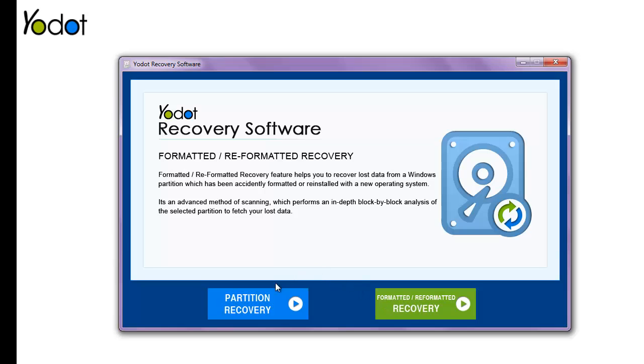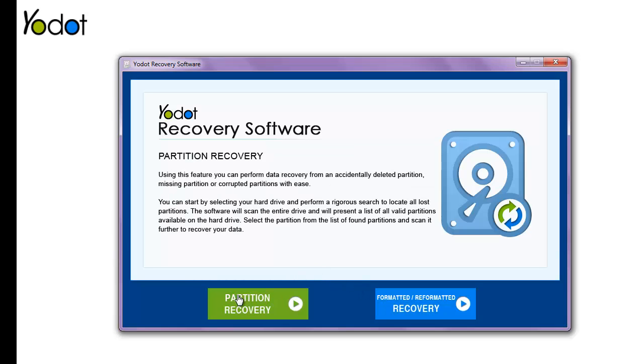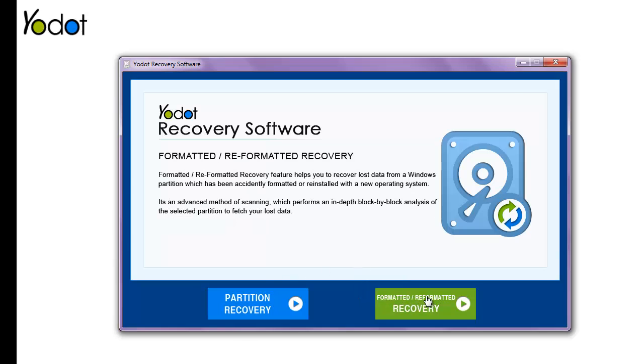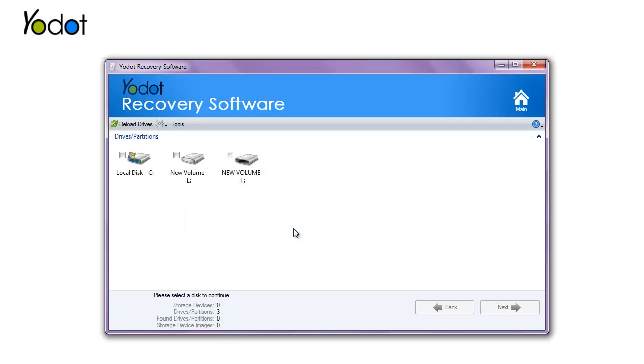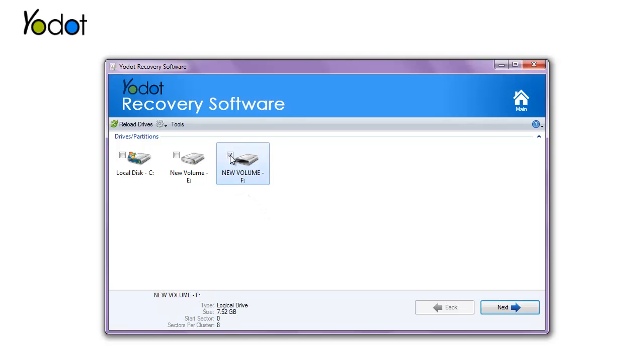Select Partition Recovery in case the hard drive partition has been deleted, lost, or corrupted. Next, choose a particular hard drive from the list of all drives.